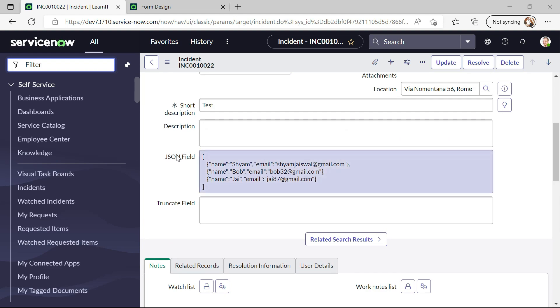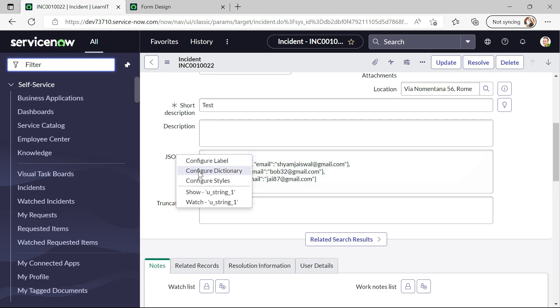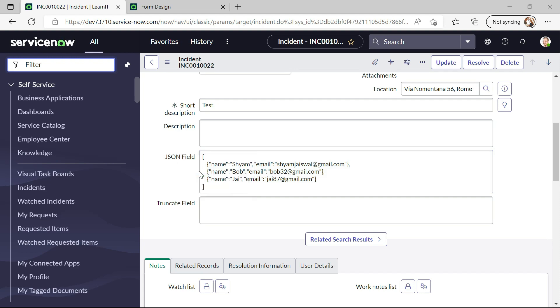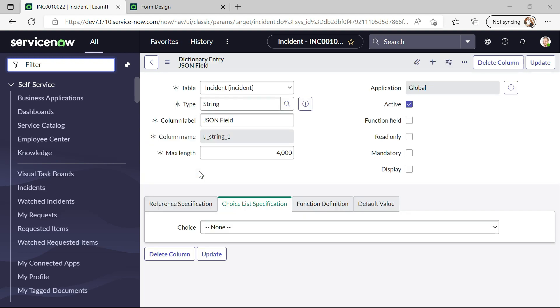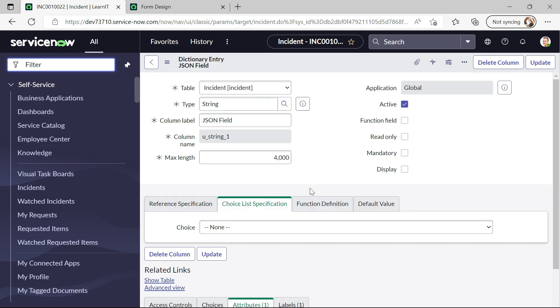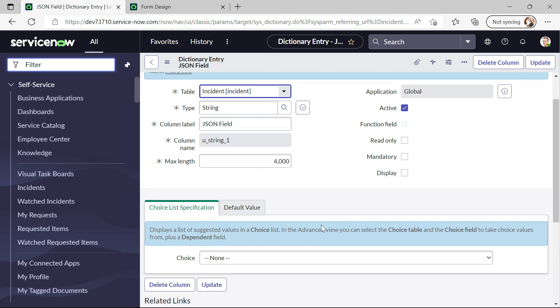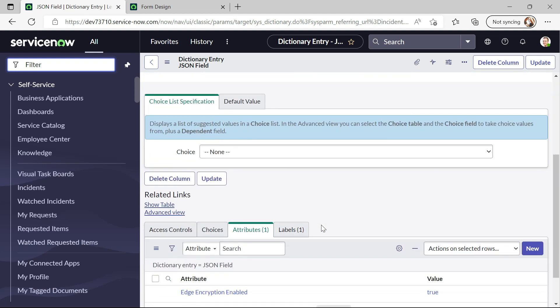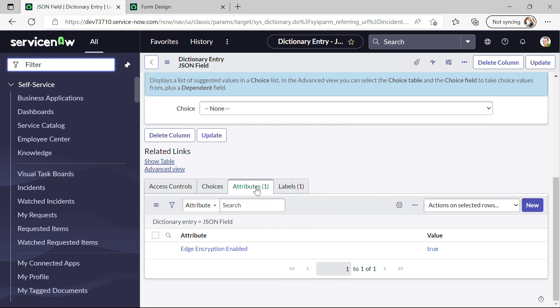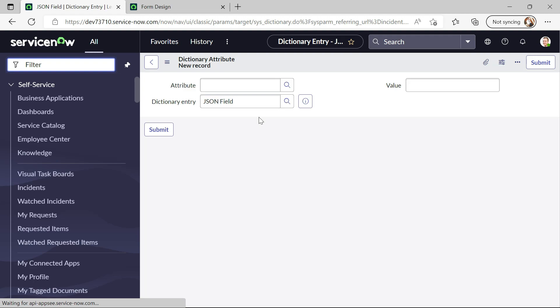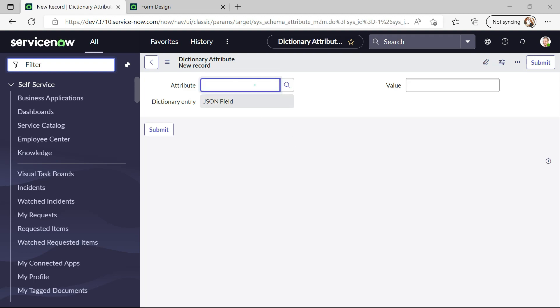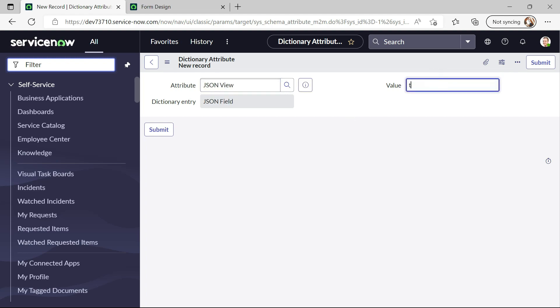So what we will do is we will go to dictionary of this field. And you can see there is an attributes list and we will click on new. And now I will select JSON view and I will add the value as true and now I will submit it.